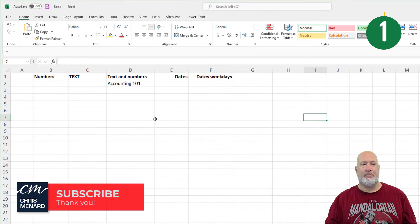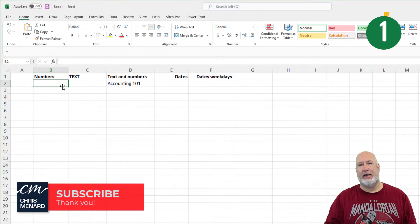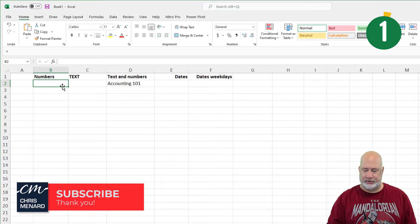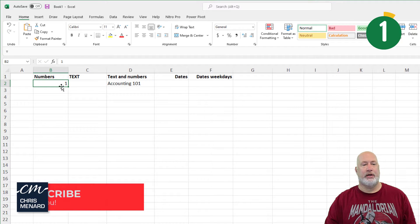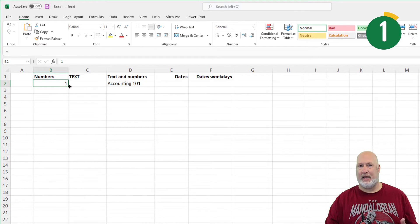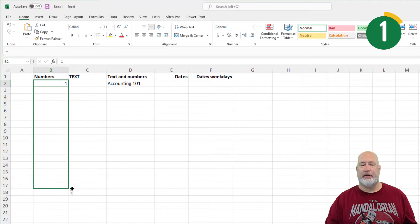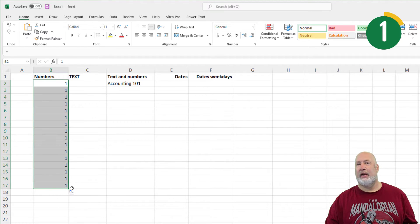Tip number one, I'm over here in column B, I want to do numbers. If I type in the number one and get my fill handle — that is the correct term for that — and auto-fill that down, I keep getting one, one, one.